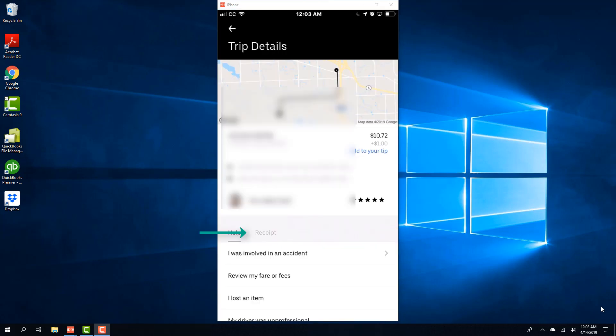And on the screen you will be able to see a tab which says receipt. Click on the tab which says receipt.